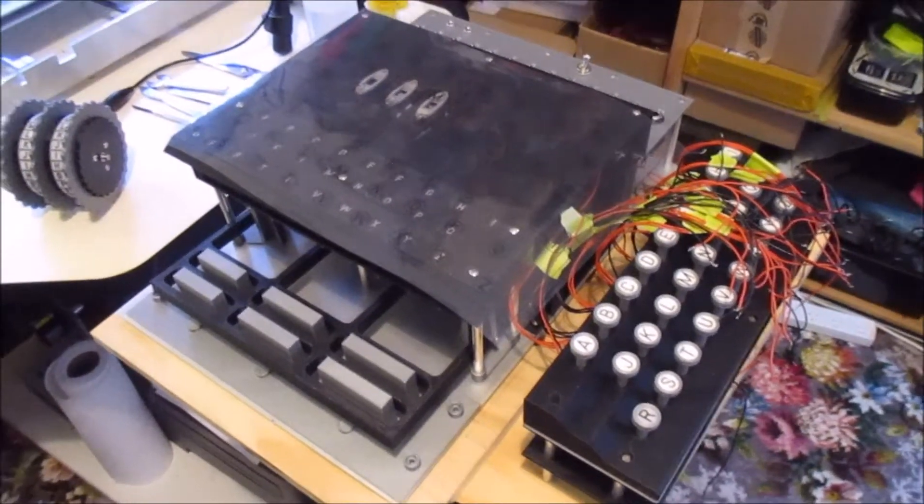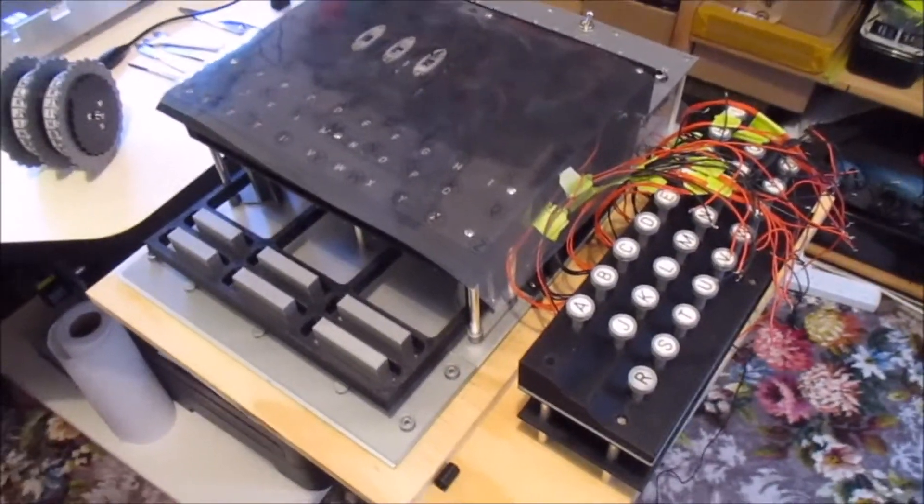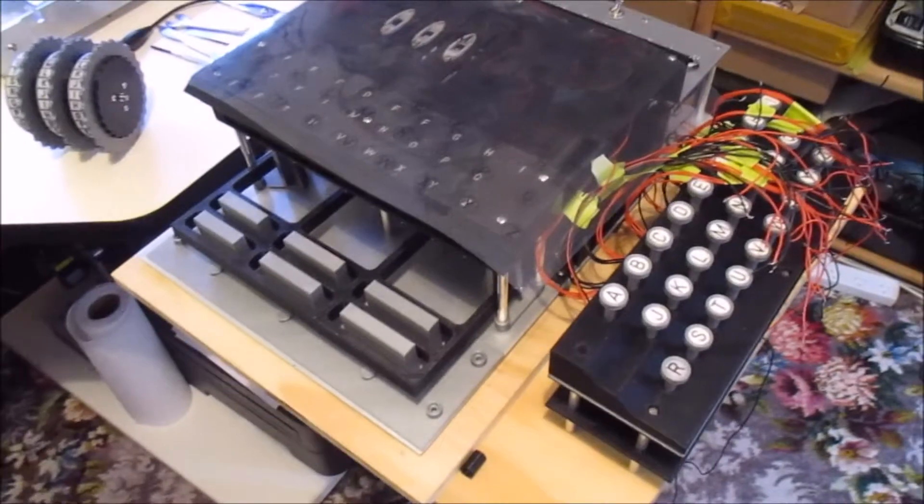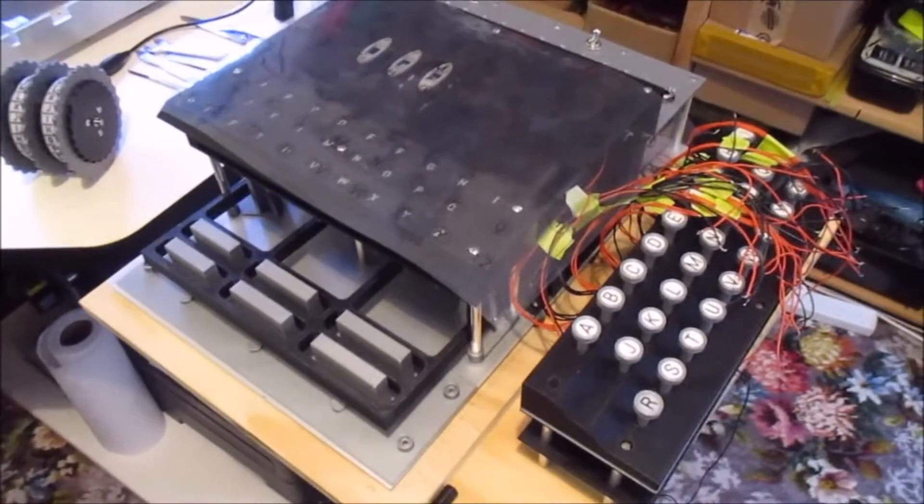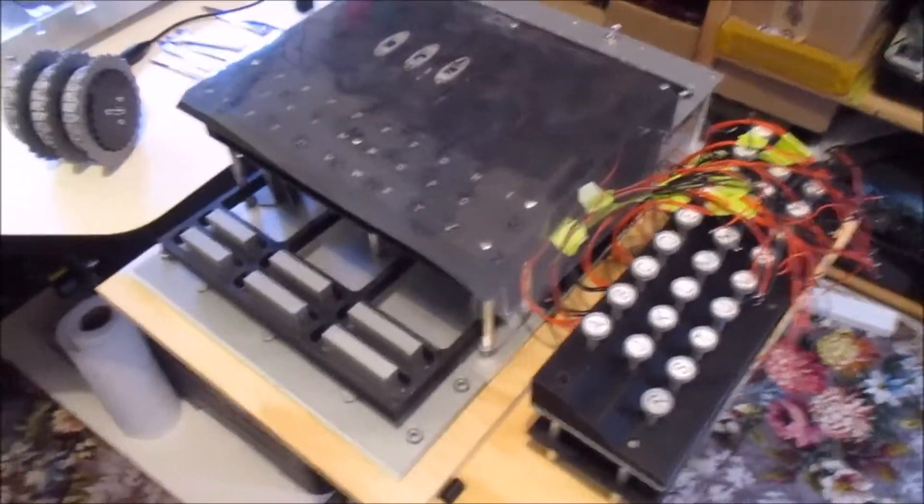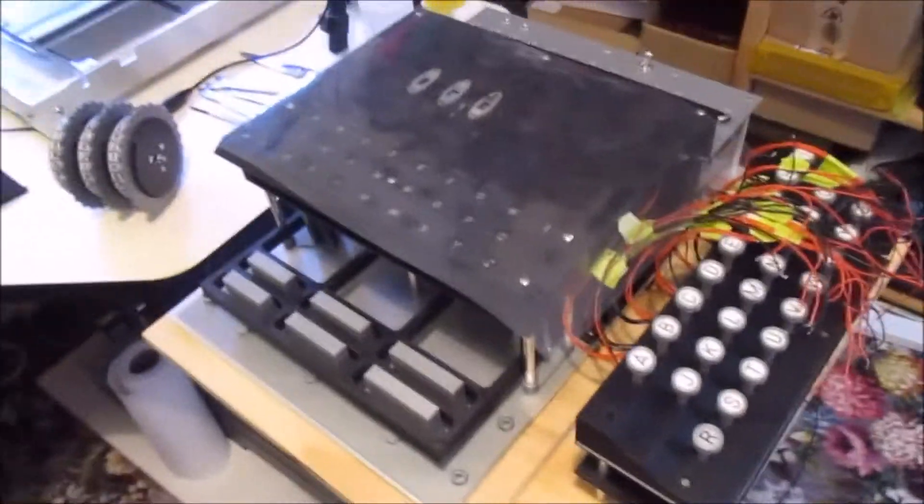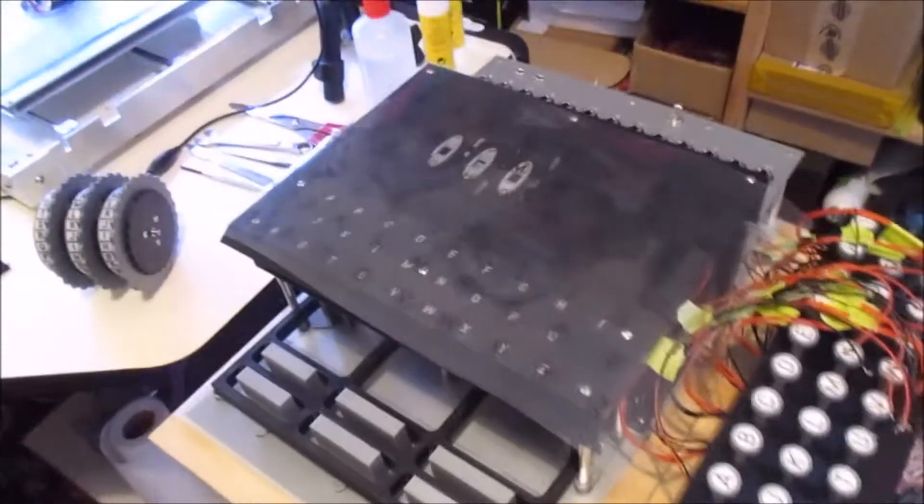If you were wanting an update on the Enigma machine, I'm afraid I have to disappoint because I haven't really done anything for a while.